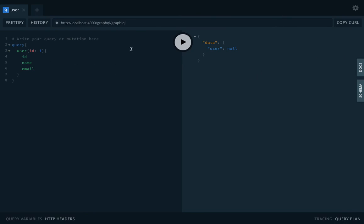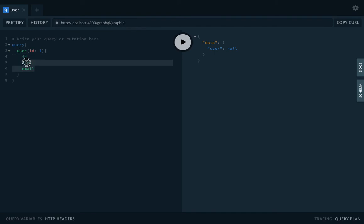Right now we don't have data, so we are getting the data as null. In this query, what we are doing is we are triggering the user query and we are passing these arguments: ID, name, and email. So this is simplified queries and this is how you will be able to make different queries.